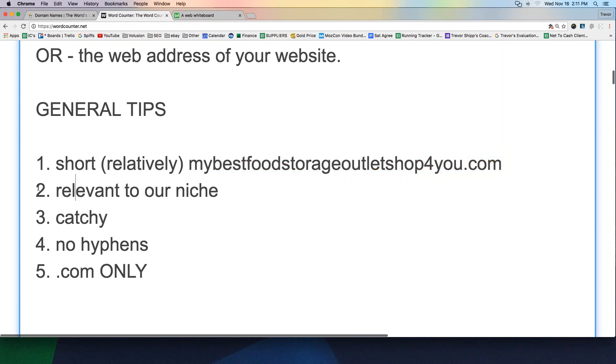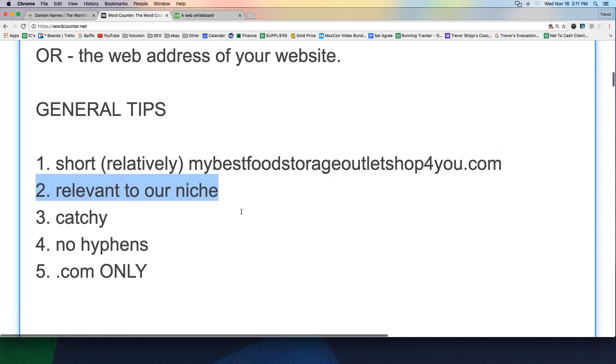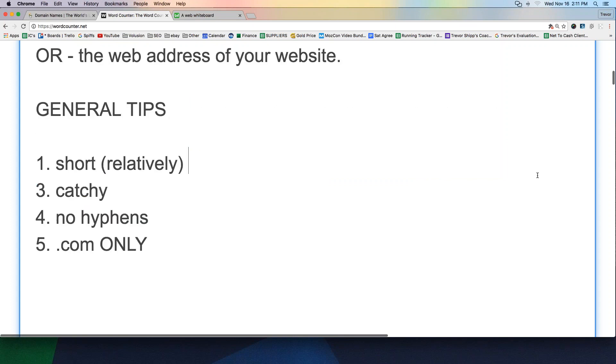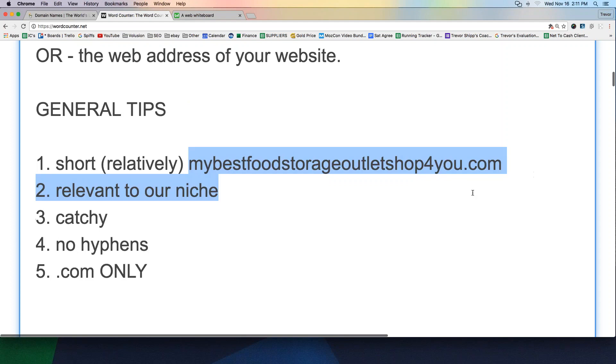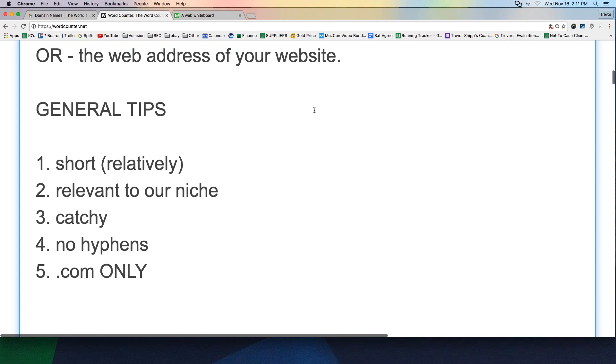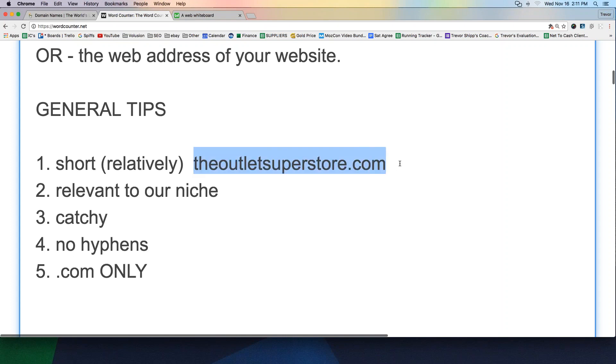It needs to be relevant to your niche. Now, this top one is relevant to the niche. If you read this domain name, does that sound like you know what I'm going to be offering you? Yes. So that would fit into this criteria. It is relevant. But what if our domain name were called this? Say my niche was food storage. But what if my domain name was the outlet superstore.com? Is that relevant to the niche of food storage? No. It's very generic. That's not going to work for that reason. We want it to be at least related to the niche.